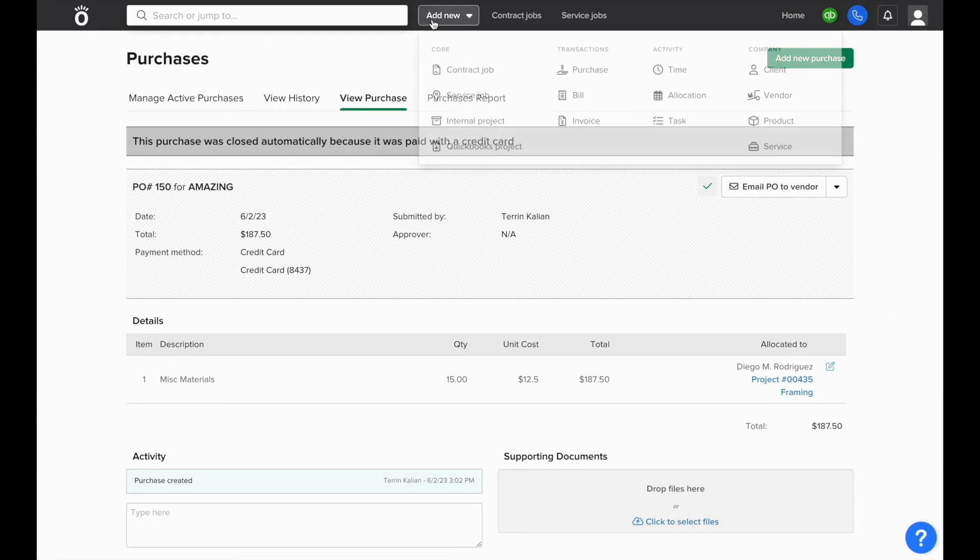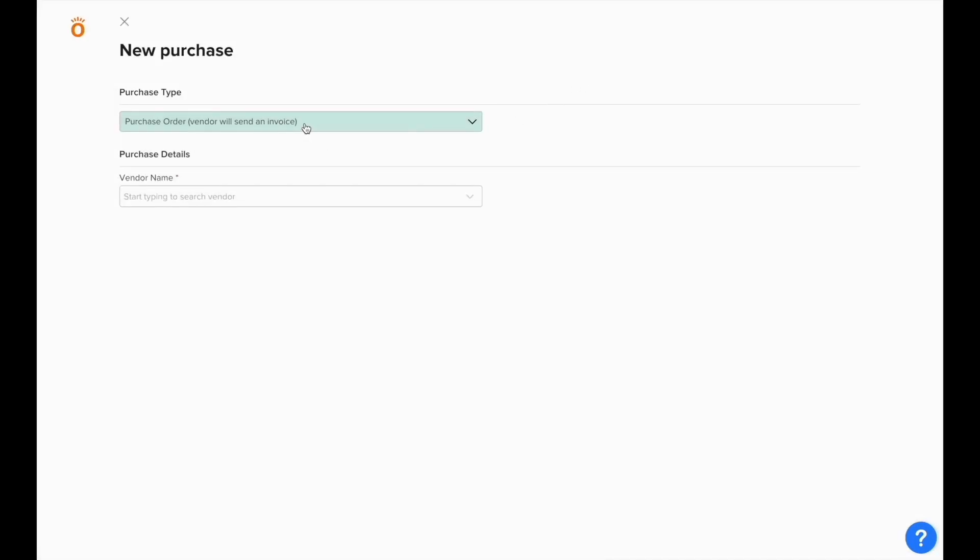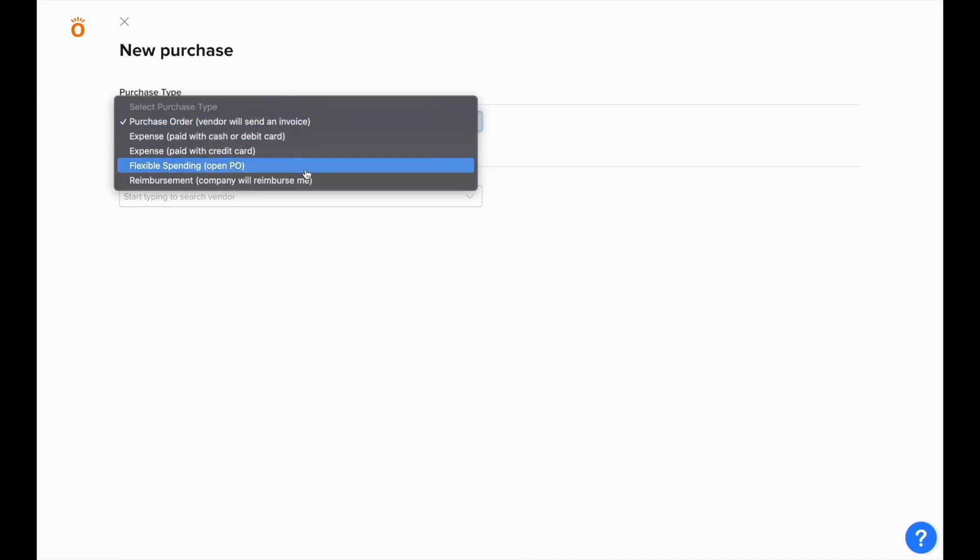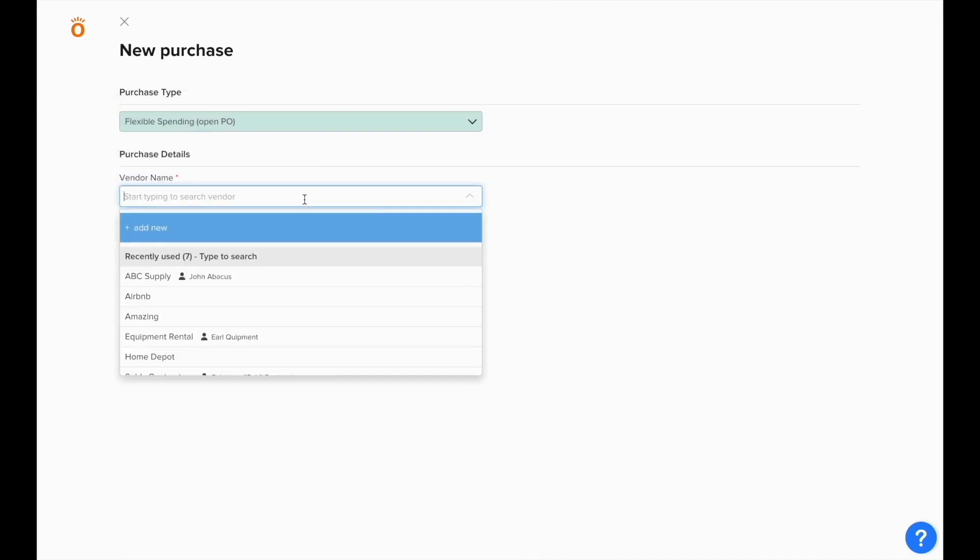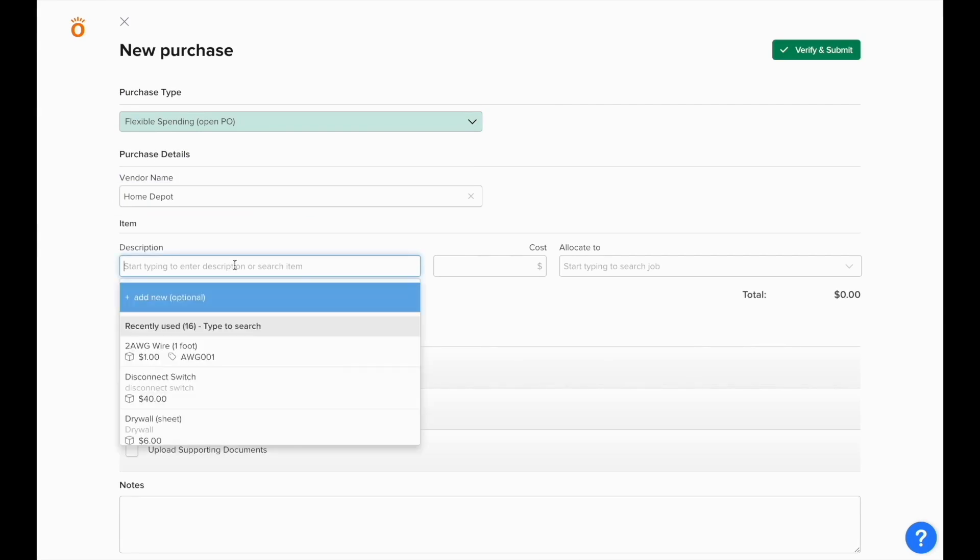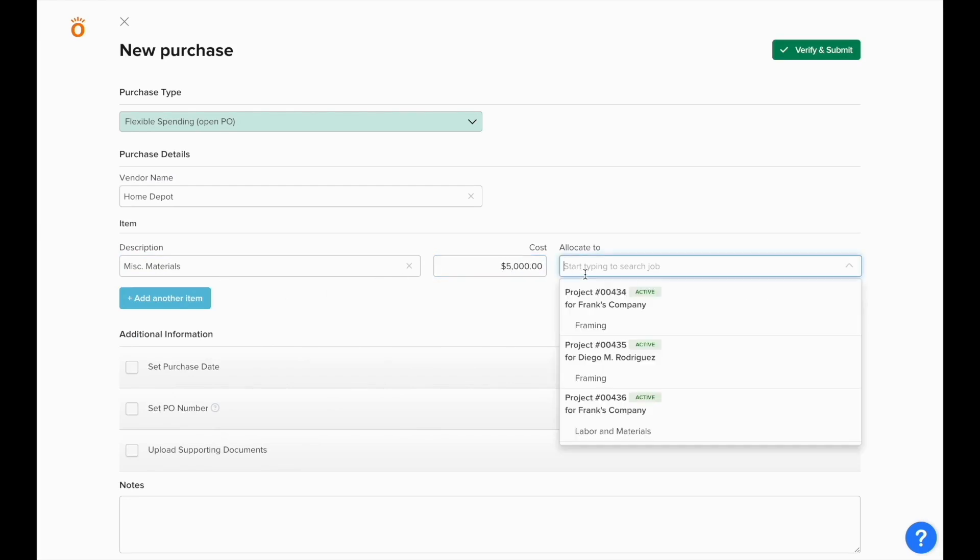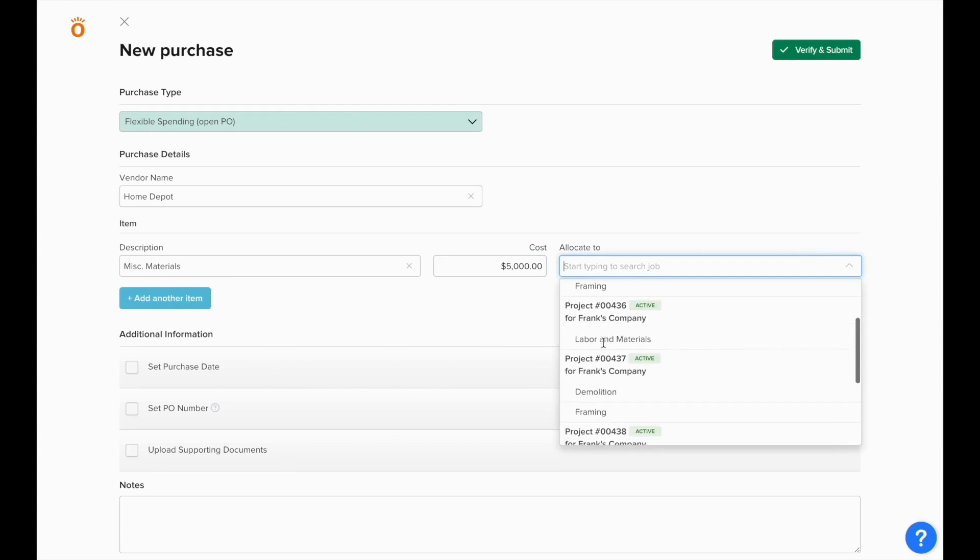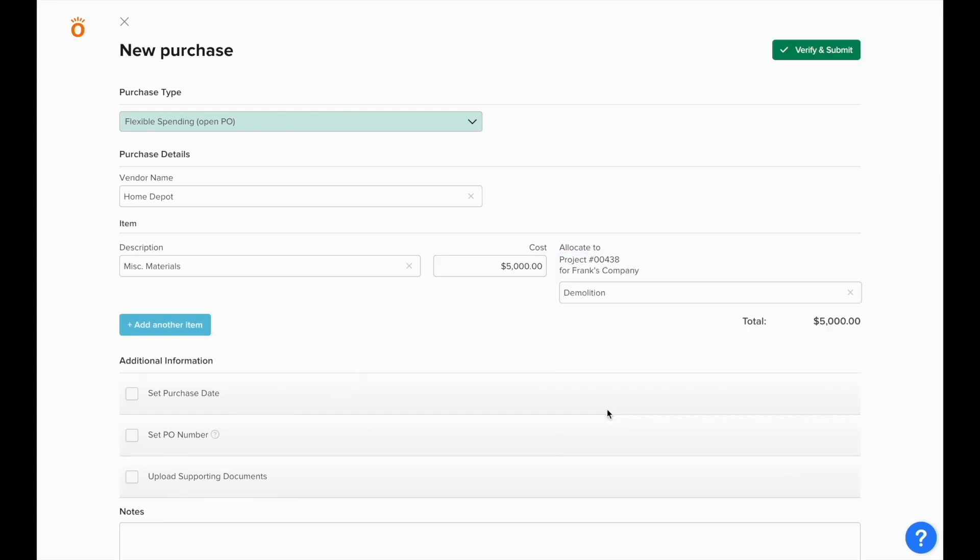Next, we'll cover flexible spending purchase orders. We'll add a new purchase order and under purchase type select flexible spending. Flexible spending purchase orders are different because they're not closed when a bill has been logged against each unit, but they're closed out based off of the dollar figure of the purchase order. You'll see we're not prompted for units, we just enter in a total cost of the materials that we're buying from the vendor on this purchase order.